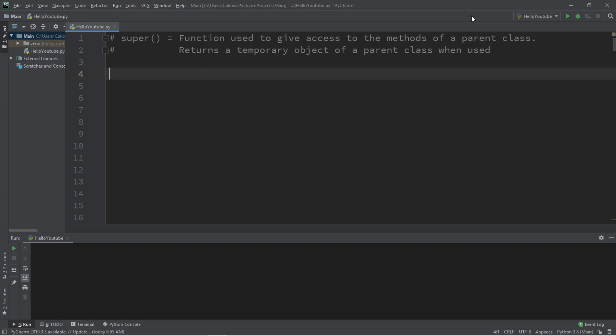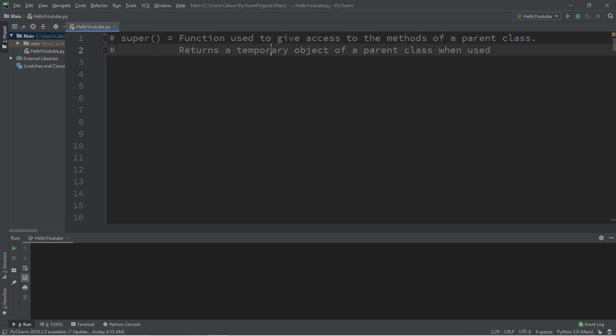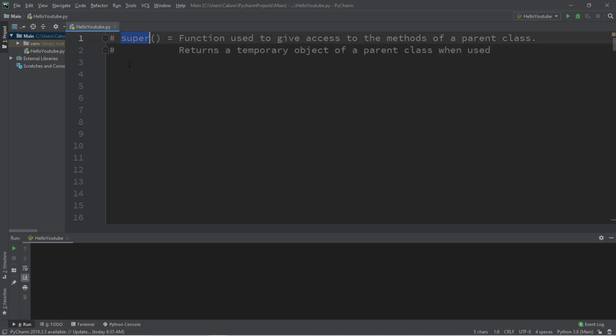Well then, since you clicked on this video, I should probably discuss the super function. The super function is used to give access to the methods of a parent class. It returns a temporary object of a parent class when used.